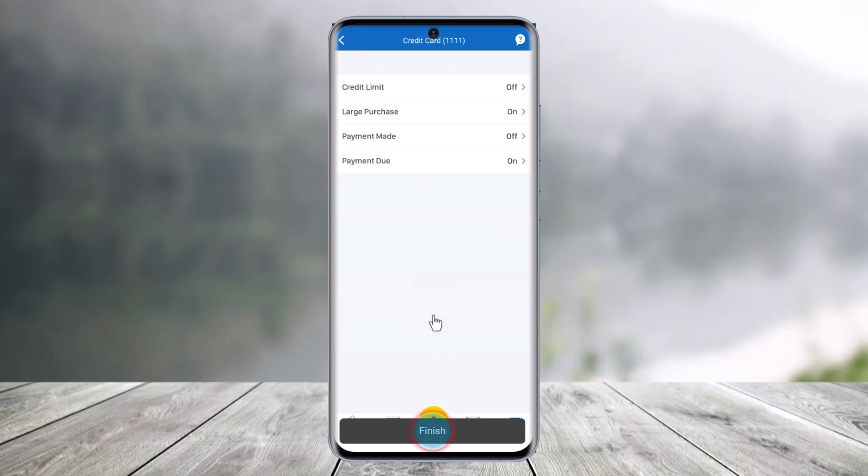Now you have successfully managed your alerts. You can do this for any alerts you want to receive — it doesn't need to be the ones I chose. That's all it takes to manage your alerts in the RBC Mobile App. We hope the video was helpful. If it did help you, leave a like and subscribe to our channel. Feel free to leave any questions below. Thank you for watching, and see you soon in our next video.